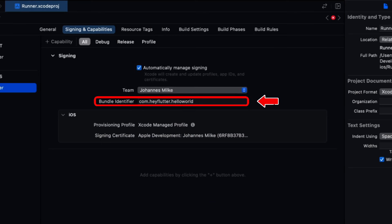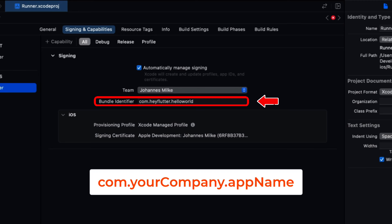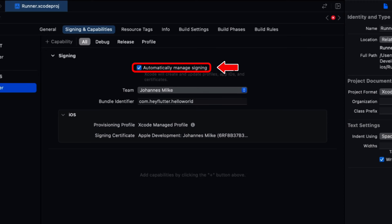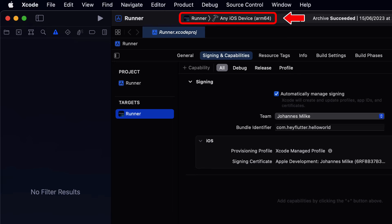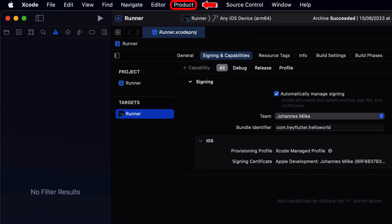Here you can see the field named Bundle Identifier. The bundle ID uniquely identifies your app in the Apple ecosystem. Make sure it follows the required format, such as com.yourcompany.appname. We also check the Automatically Manage Signing box. Now that we have Xcode set up and our bundle ID configured, let's move on to creating build archives. In Xcode, select any iOS device as the build target, then go to the Product menu and choose Archive to create a build archive of our app.